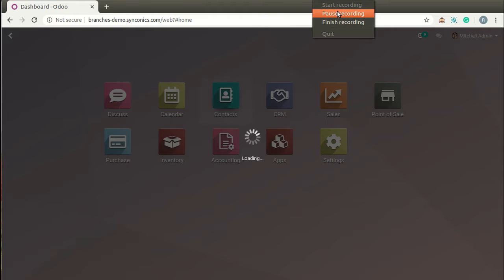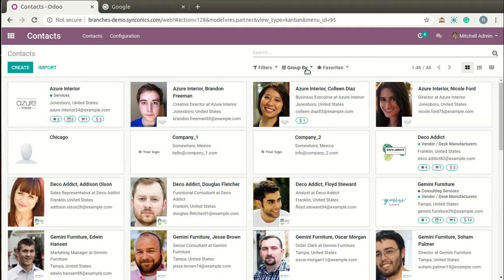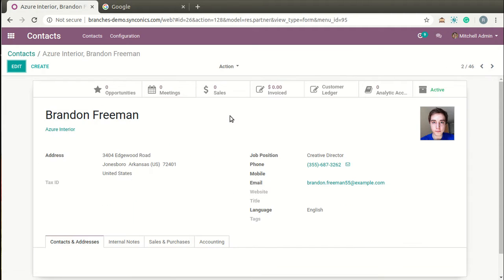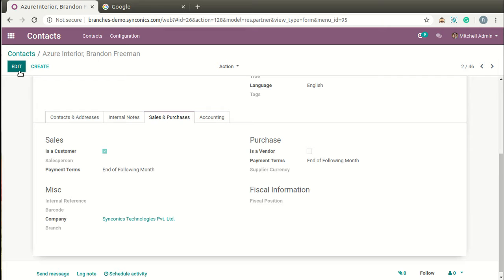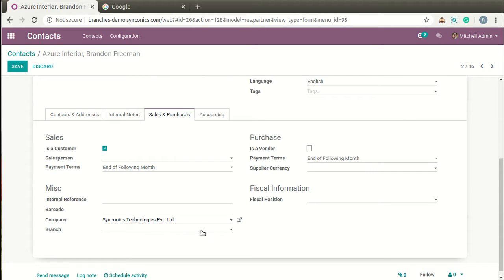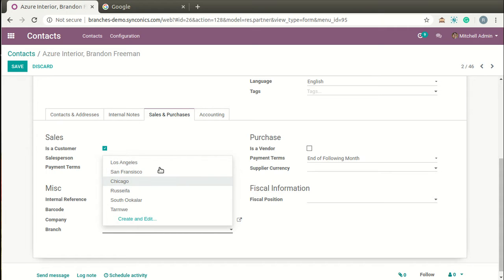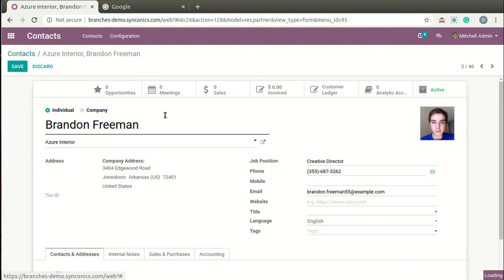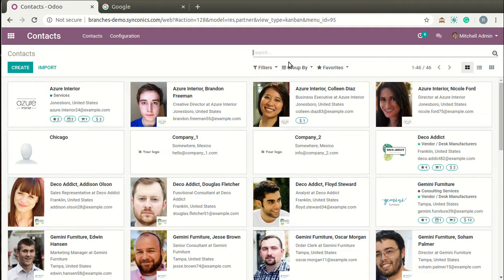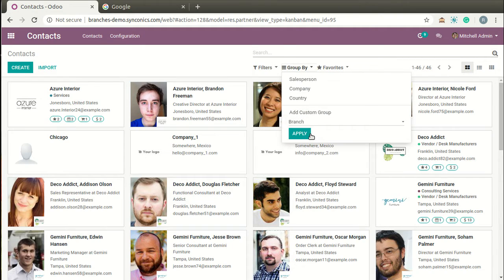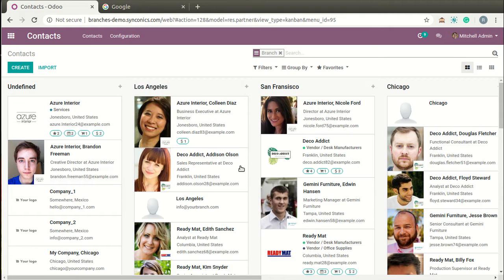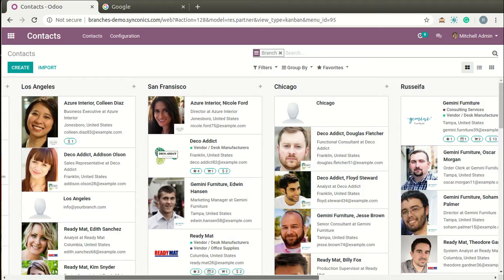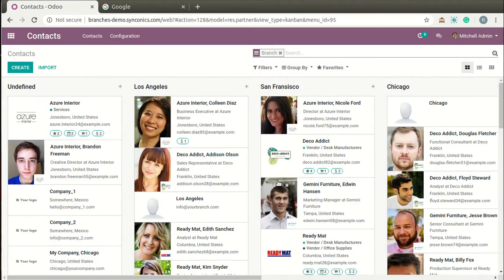We will take one example contact. You can see we have provided a Branch option on the contact form, with different branches already configured. When we group this data by branch, you can see that contacts are divided branch-wise — Los Angeles, San Francisco, Chicago, and so on. This way you can easily bifurcate your contacts branch-wise.